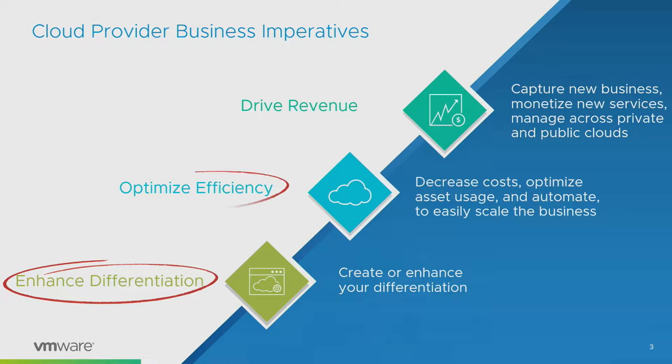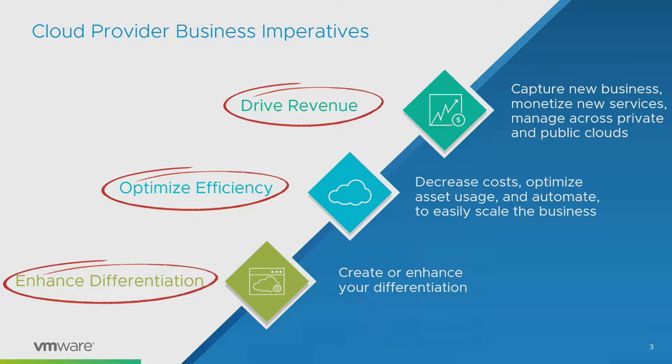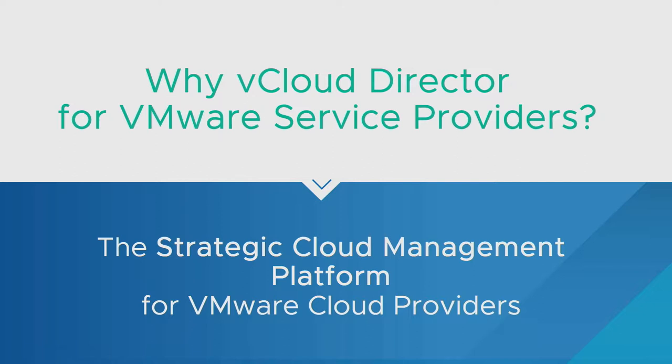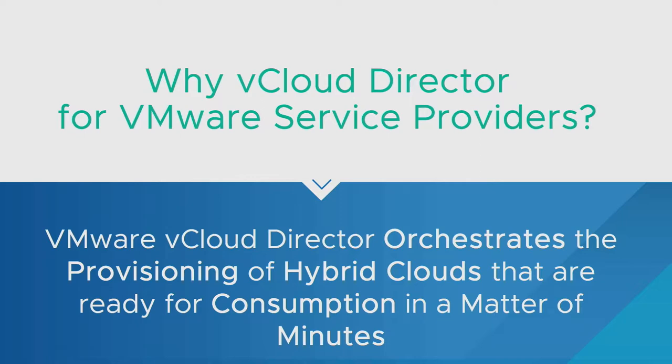It's a key part of how we intend to deliver services, not just through vCloud Director but also through our managed service provider program. Things like exposing HCX, NSX Cloud, or the VMware Kubernetes engine. Service providers want to enhance differentiation, optimize efficiency, and ultimately drive revenue. Build services that people want to consume.